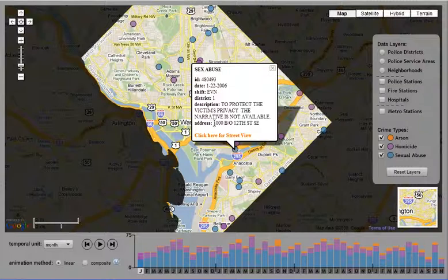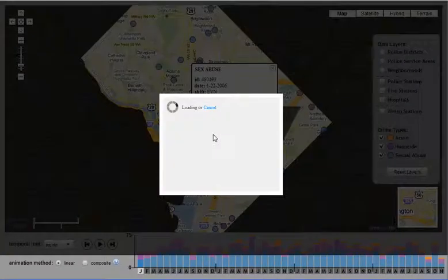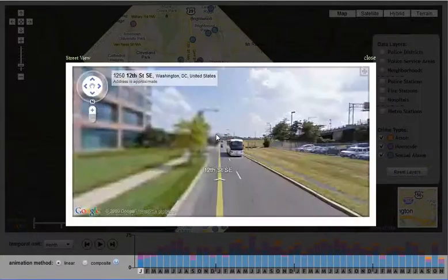The user can also activate the Google Street View functionality to see an oblique image of the location of the crime.